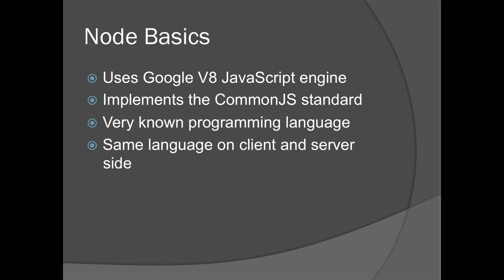The basics behind Node.js uses the Google V8 JavaScript engine, which is a very powerful JavaScript engine that Google has made. It implements the common JavaScript standard, so it runs the same on different platforms. JavaScript is a very known programming language, many hate and many love, but most people are familiar with that language. And the same language is used on the client and on the server. Many have known JavaScript as a client web solution, and now we have the server side written in JavaScript also.